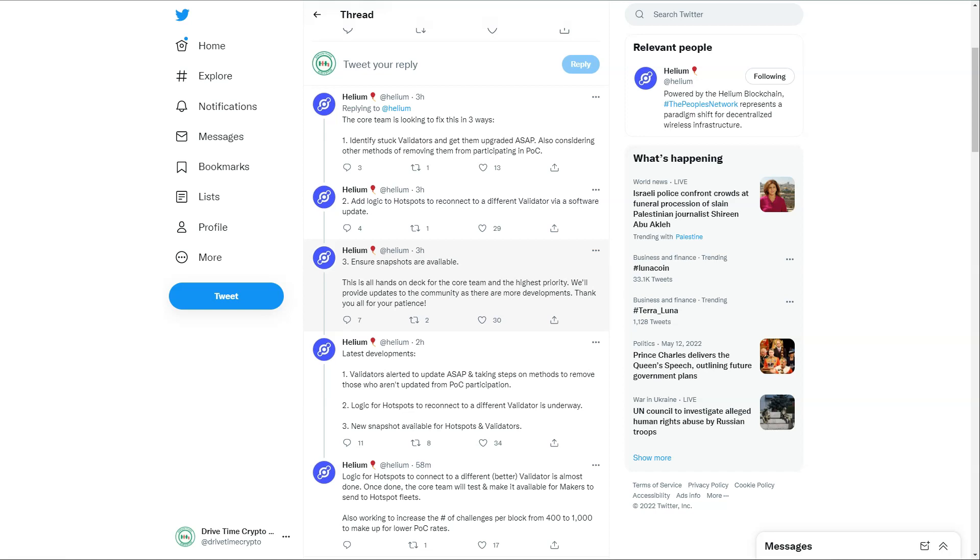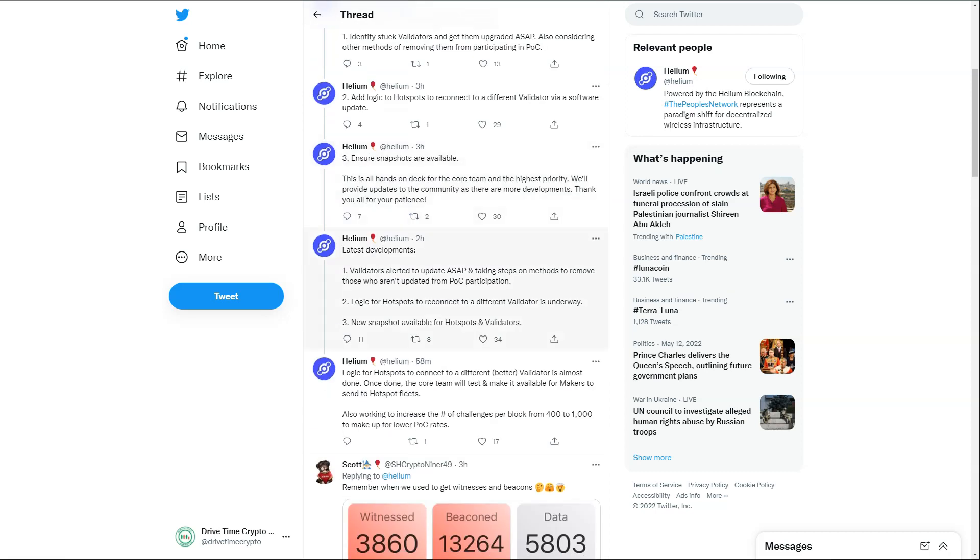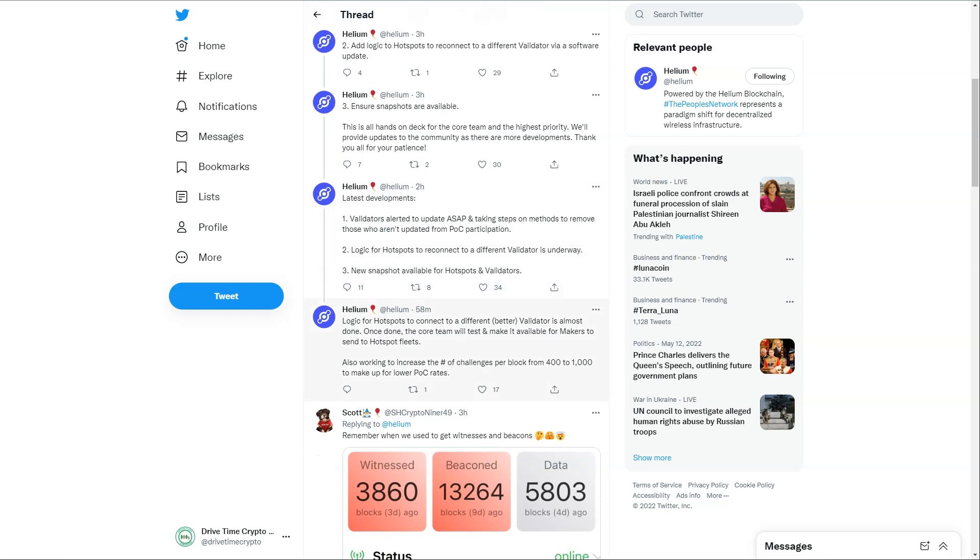They're ensuring snapshots are available. This is all hands on deck for the core team and the highest priority. They'll provide updates to the community as there are more developments. Then an hour ago: 'Latest developments - validators alerted to update ASAP and taking steps on methods to remove those who aren't updated from Proof of Coverage participation. Logic for hotspots to reconnect to a different validator is underway. A new snapshot available for hotspots and validators.' Then just an hour ago: 'Logic for hotspots to connect to a different, better validator is almost done.'